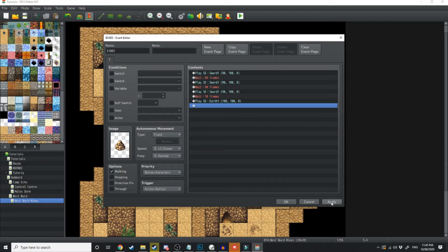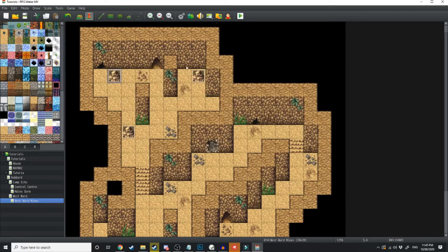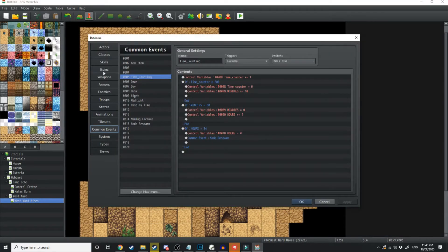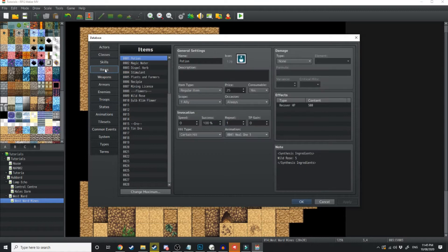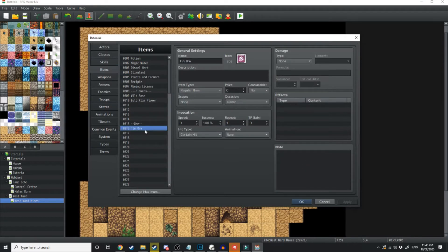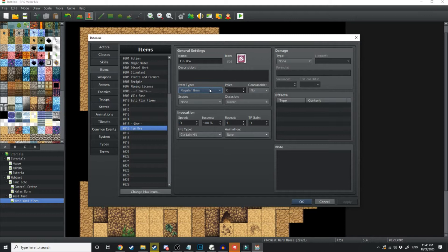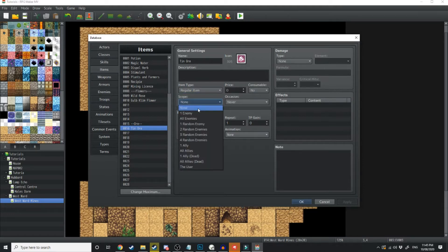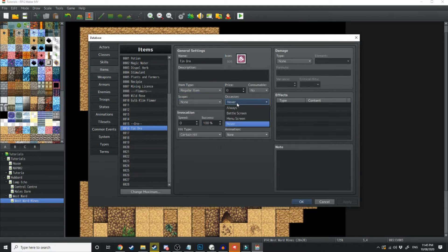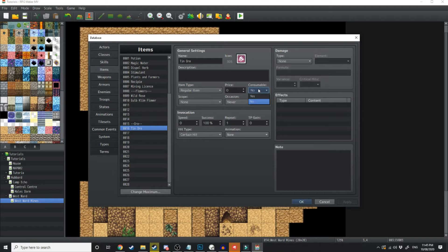So now we've got this all set up, let's go create the item. We're going to jump over into the database and go over to the items menu. Right down here I've got some tin ore. So all I've done is I've named it. It is a regular item. Its scope is no one and it is never used and it is not consumable.